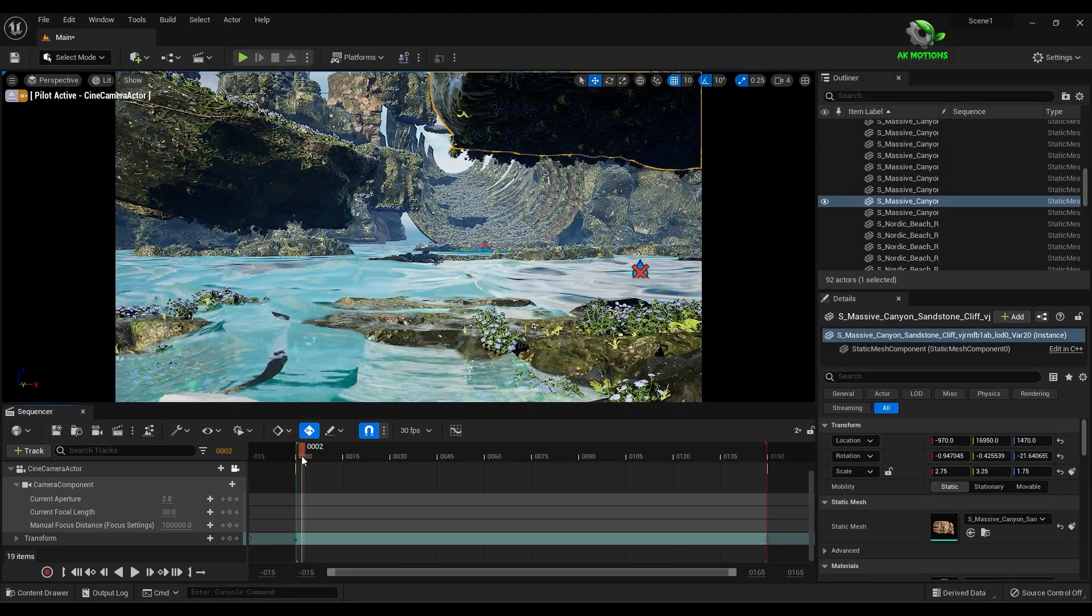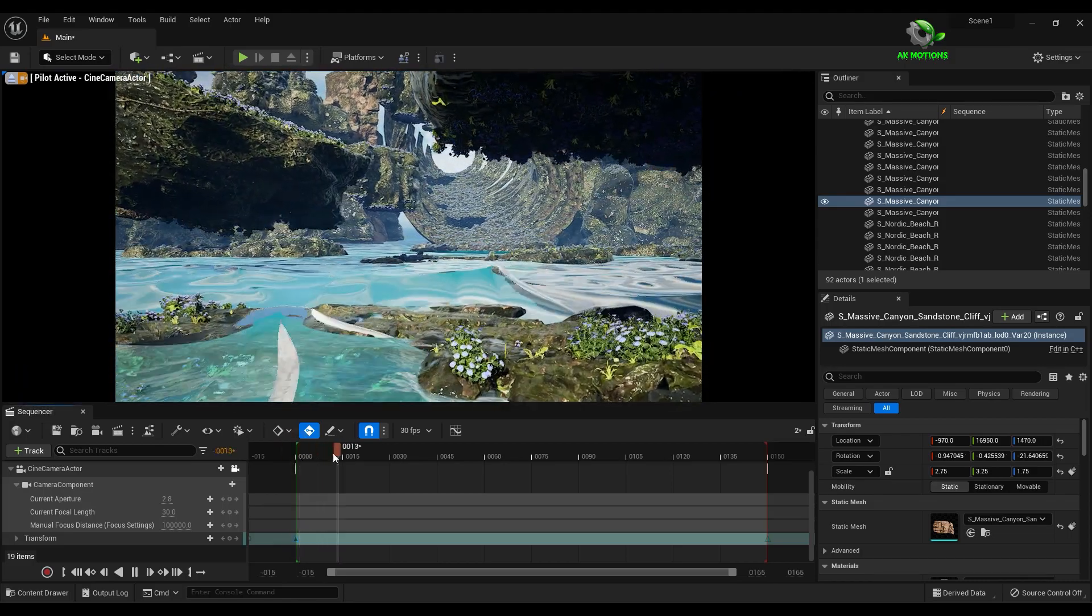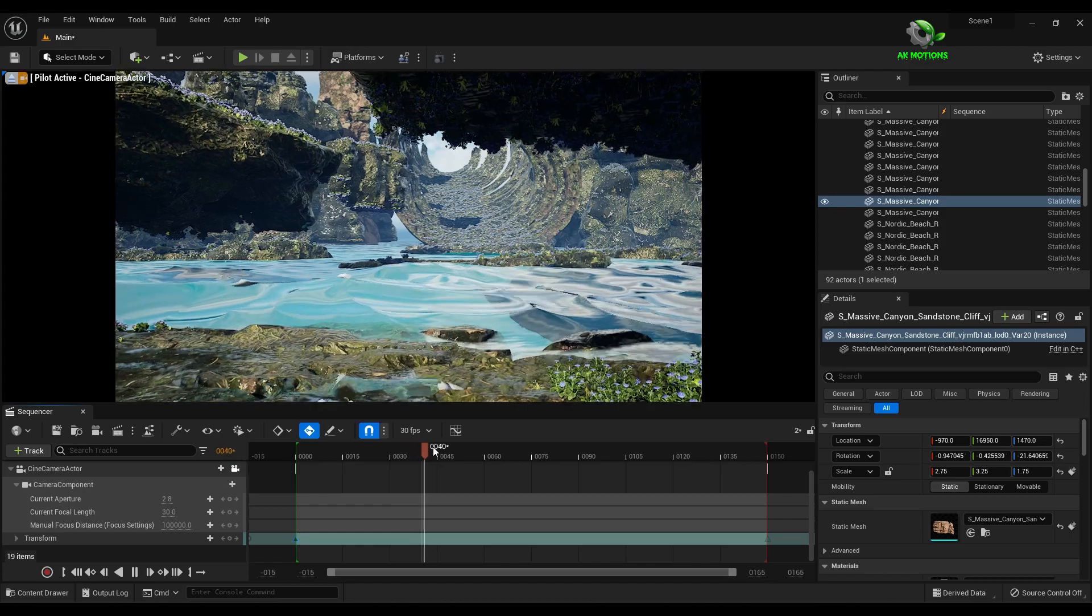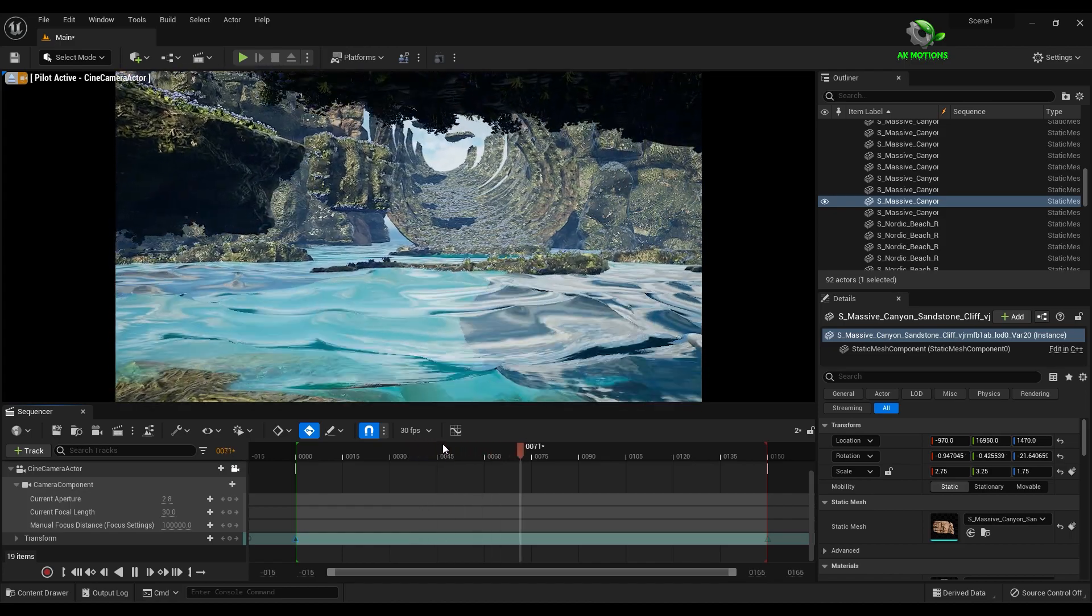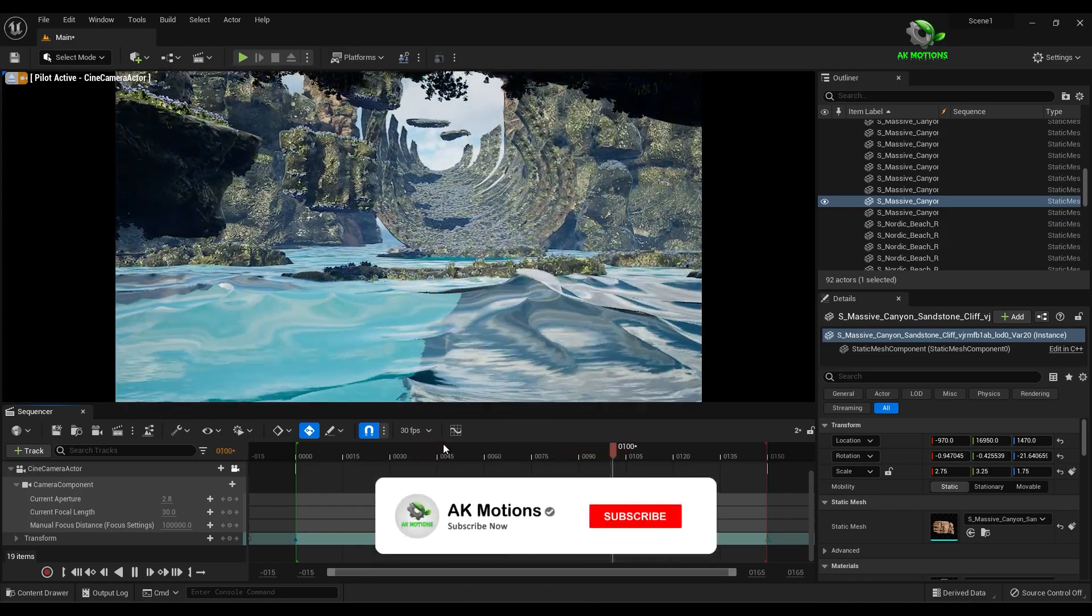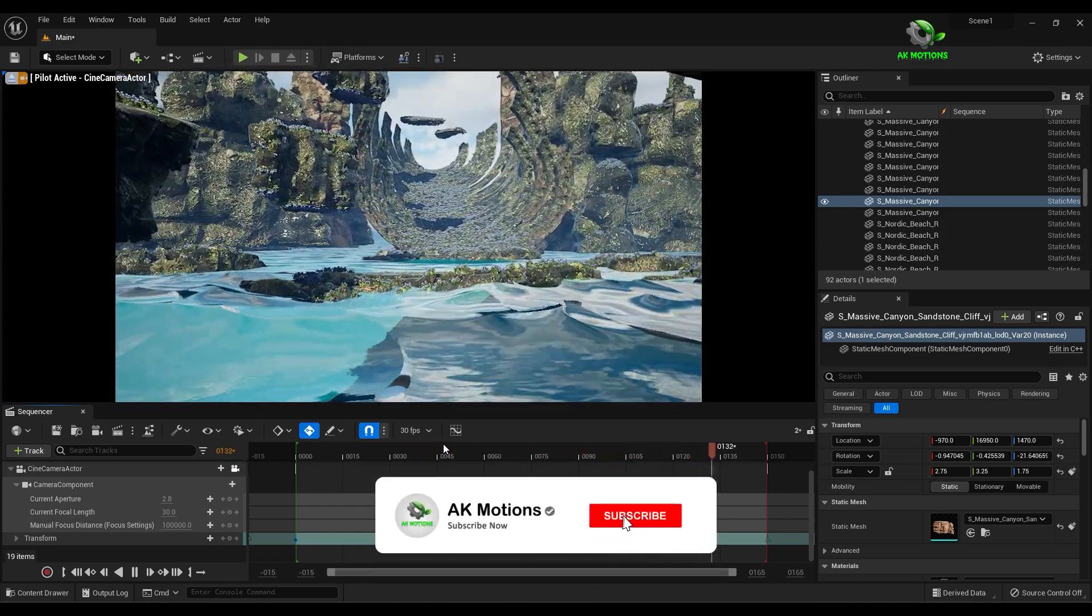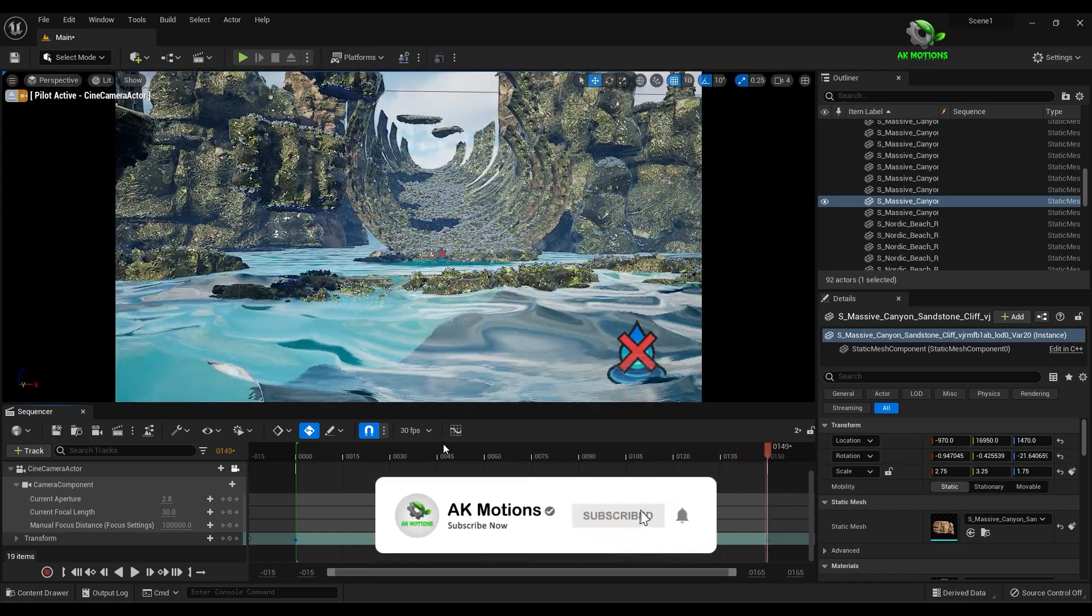And there you have this epic 3D scene. If you liked this tutorial, make sure to subscribe to my channel.